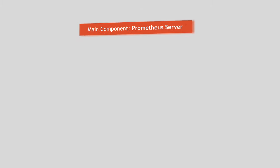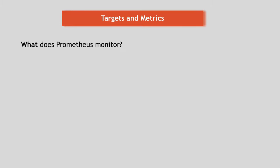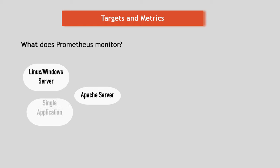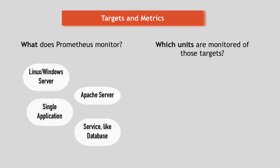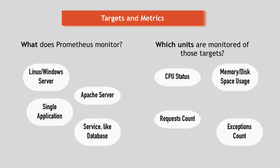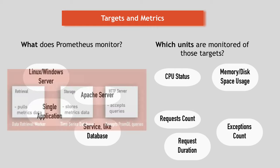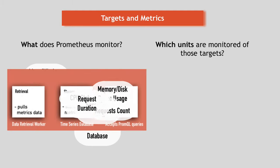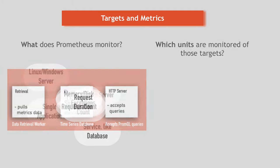So the Prometheus server monitors a particular thing and that thing could be anything. It could be an entire Linux server or Windows server. It could be a standalone Apache server, a single application or service like database. Those things that Prometheus monitors are called targets and each target has units of monitoring. For Linux server target, it could be current CPU status, its memory usage, disk space usage, etc. For an application, for example, it could be number of exceptions, number of requests or request duration. And that unit that you would like to monitor for a specific target is called a metric and metrics are what gets saved into Prometheus database component.